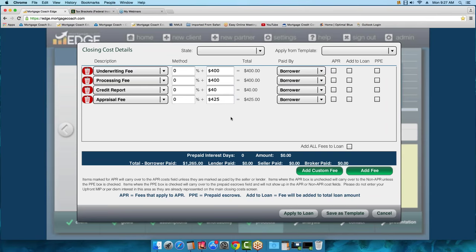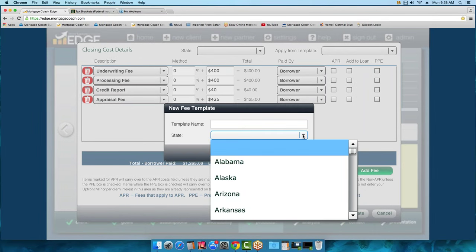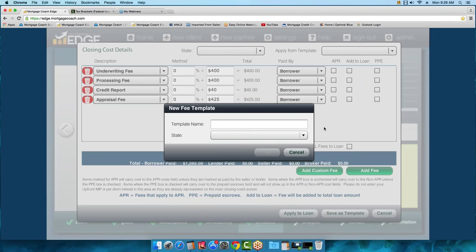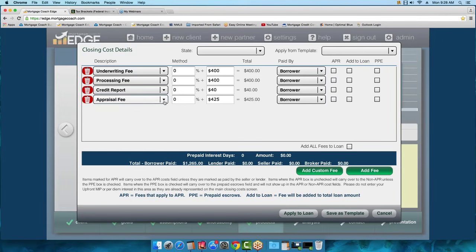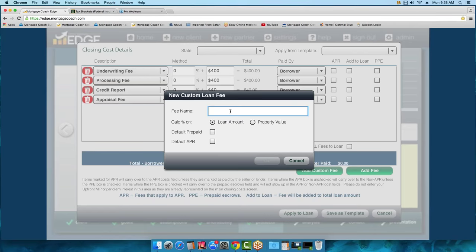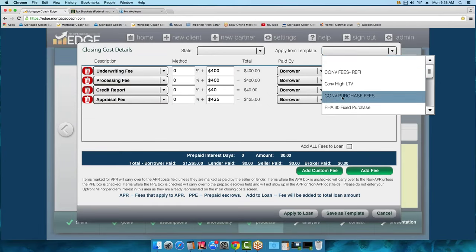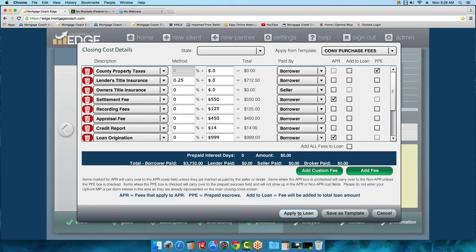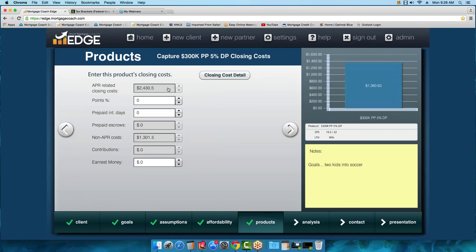Once your fees are set up the way you want, click Save as Template — you can name it whatever you want, and for those originating in multiple states, you can even tie a template to a specific state. If a fee isn't on the drop-down menu, use Add Custom Fee to create it. I'll go ahead and use a template I already have: the conventional fees purchase template. Click Apply to Loan and you'll see four of the seven fields are now grayed out. To edit them, you'd go back to the closing cost detail.